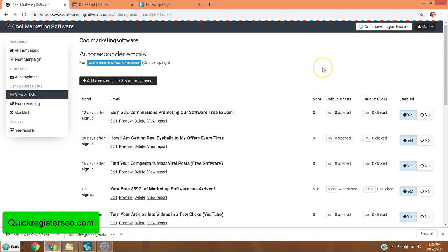Before I tell you which one's the best, I'd like to ask you to subscribe to my YouTube channel. Just click the subscribe button below, click the bell icon, then you'll be the first to know whenever we get updates, new software, and new marketing videos.